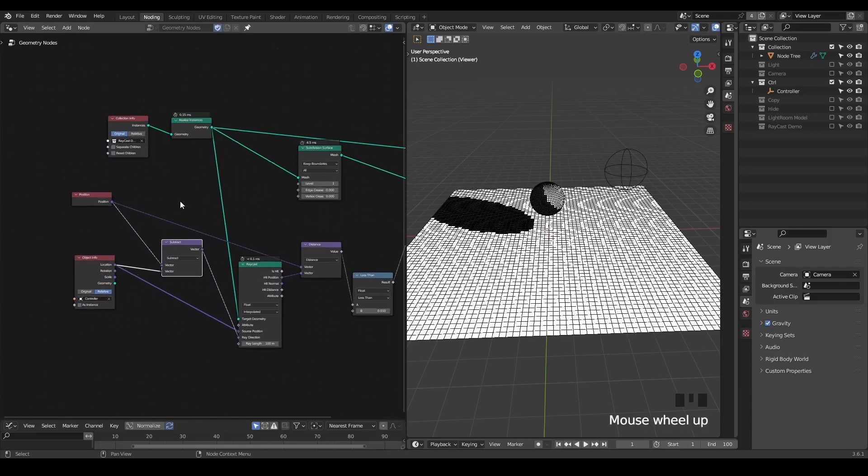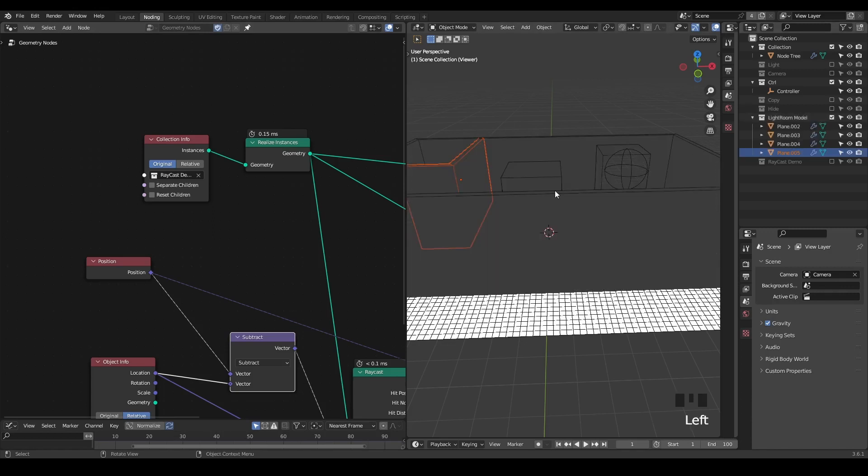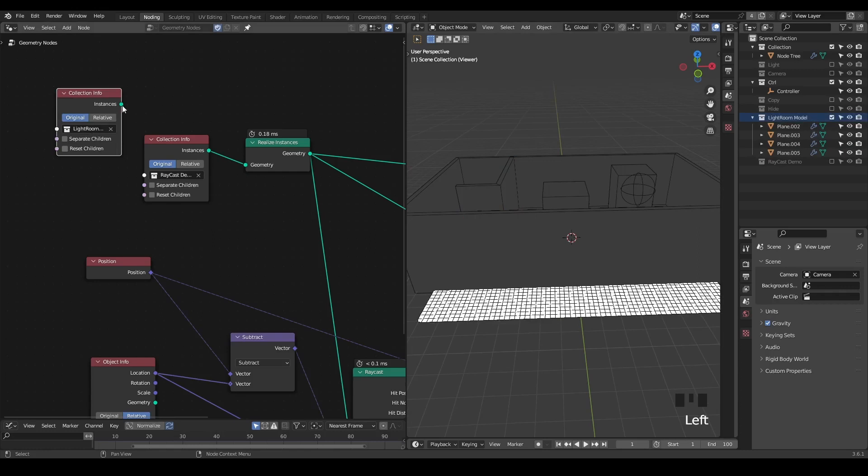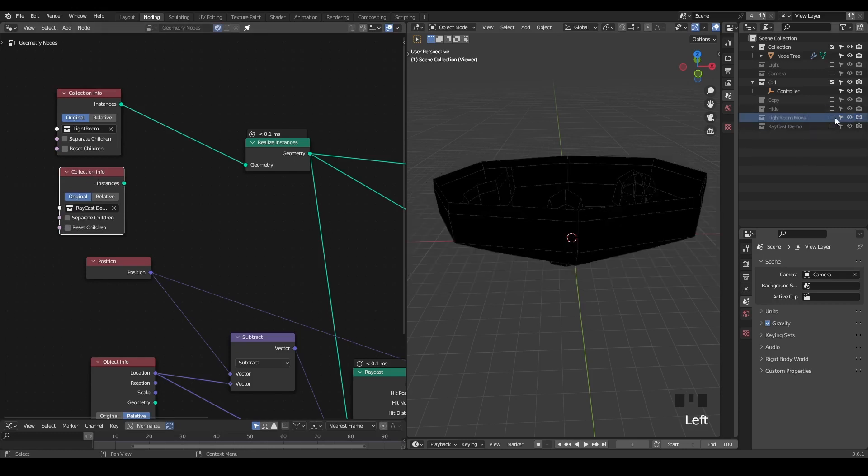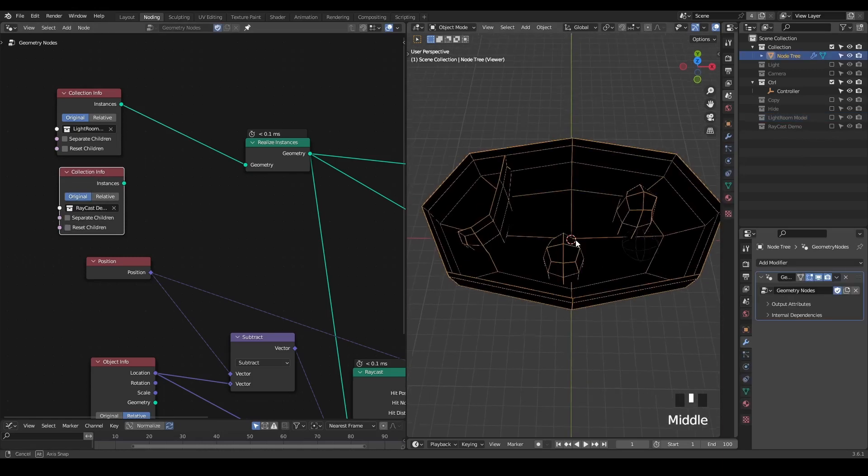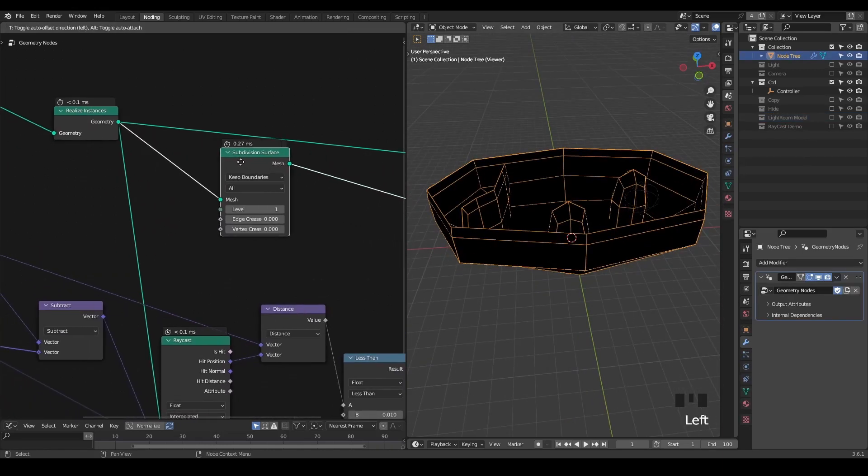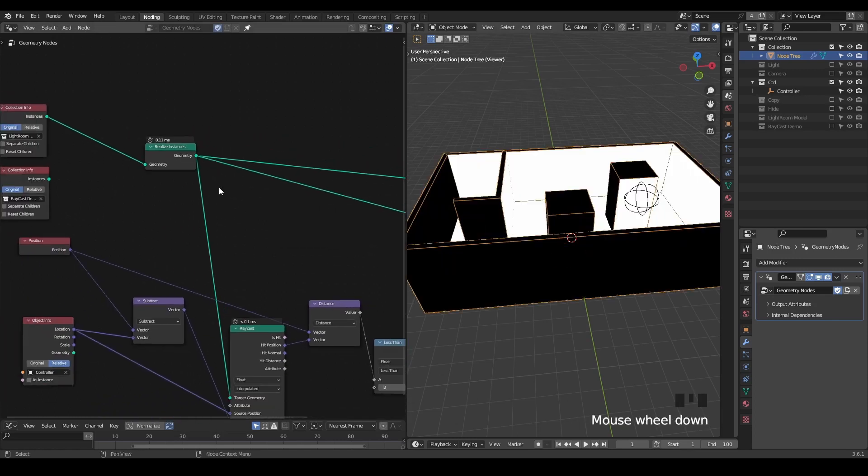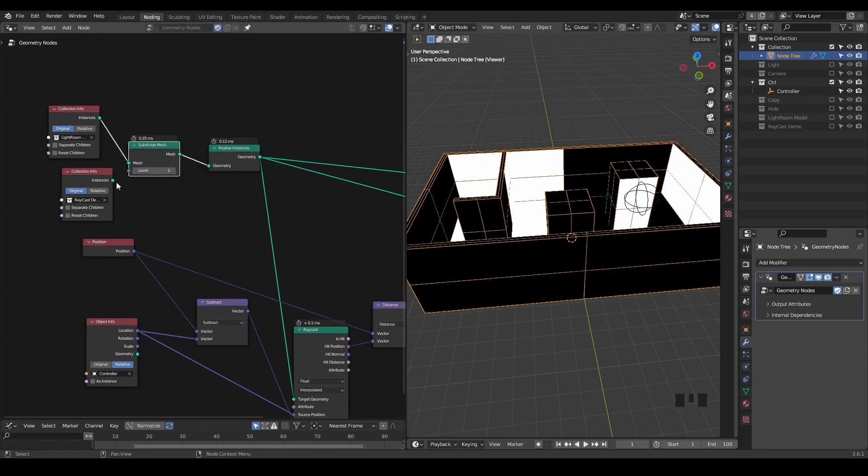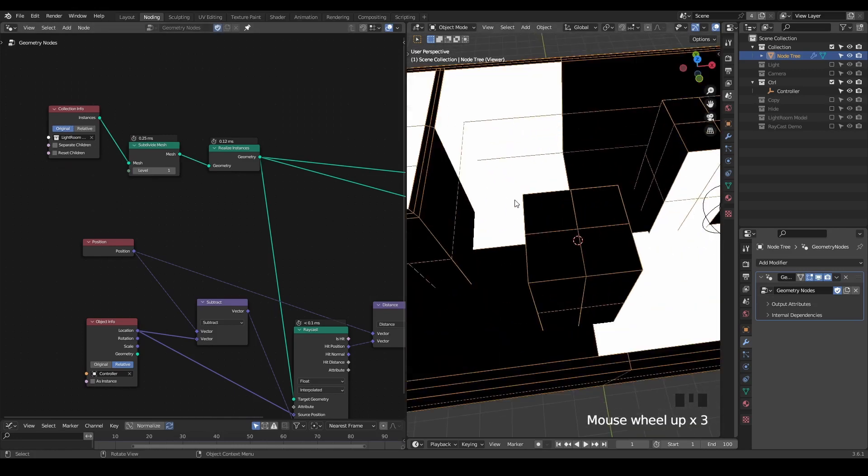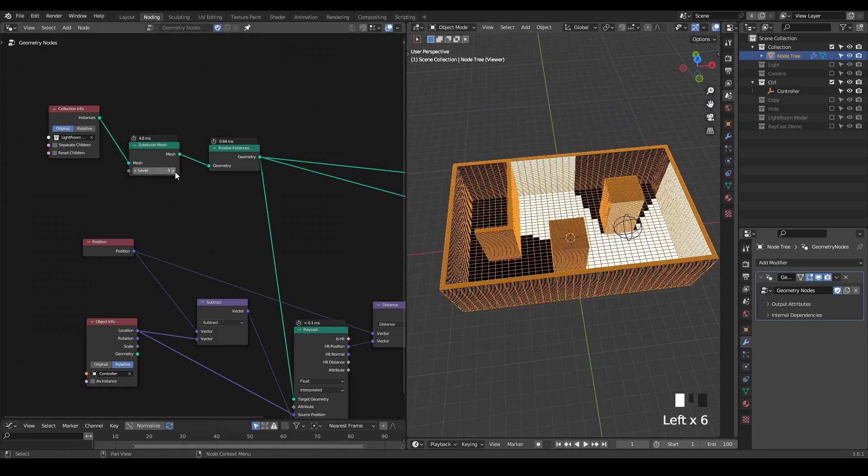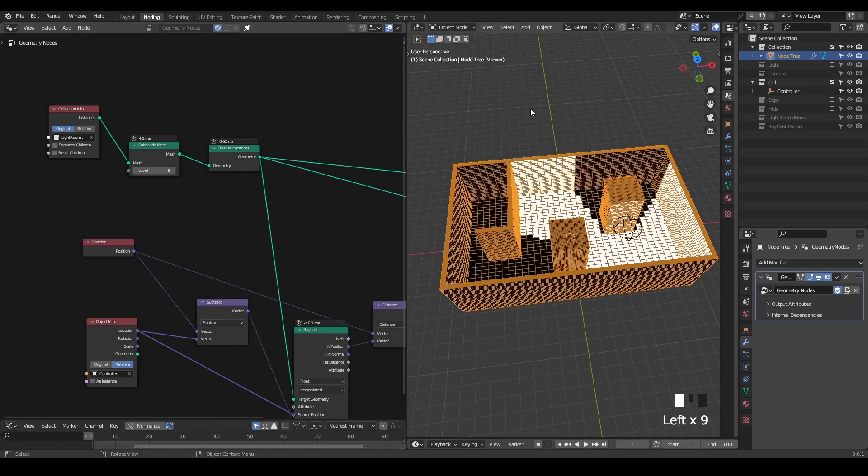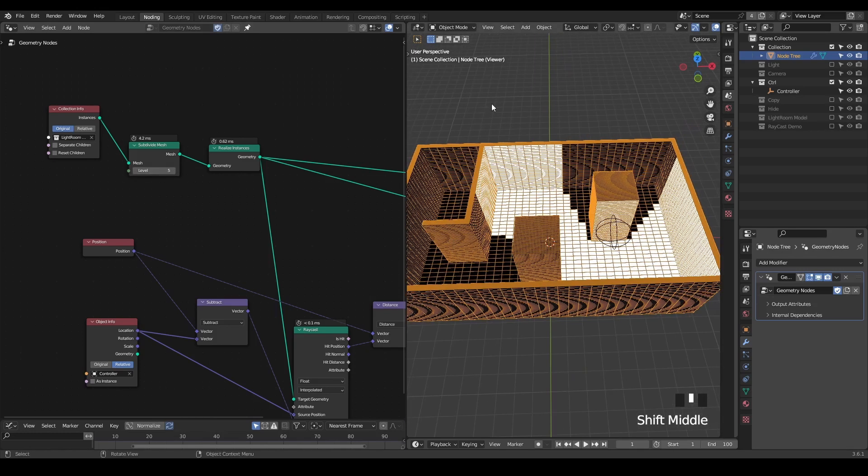So now we have a basic understanding of this raycast setup. We can use a different collection. For example, I have a light room model. I just import this collection and replace with the original collection for our demonstration. So now if I disable the original collection, you can see it's a little bit distorted due to our subdivision surface. As you may notice, since we're doing a setup in geometry nodes, every parameter is geometry based. So we have to subdivide a lot. That's why I mentioned at the beginning that this setup is not very practical.